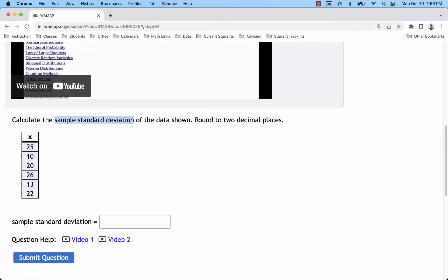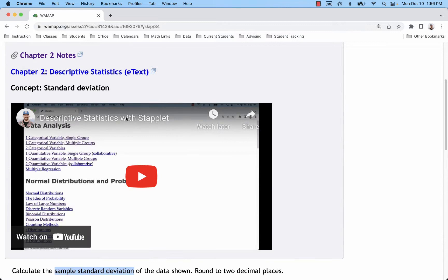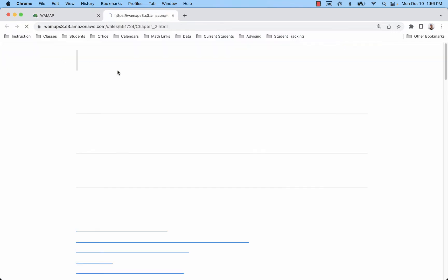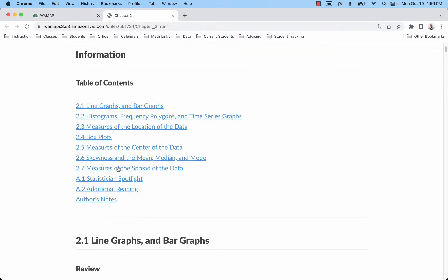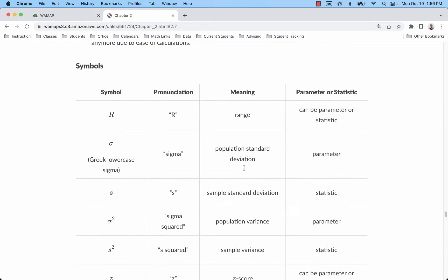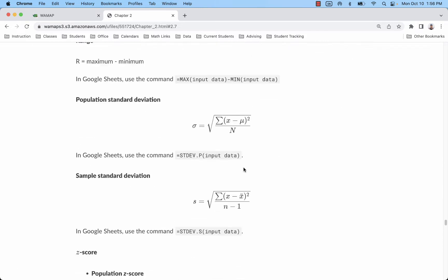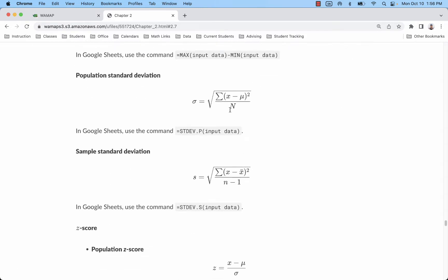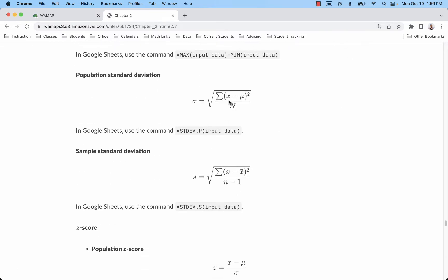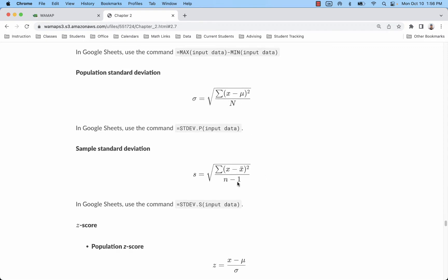If you're calculating standard deviation from a sample, that's going to have a little different formula than a population. This is in section 2.7 of the notes. You can see that the formula differs by this division: with the population we divide by n, with the sample we divide by n minus 1.